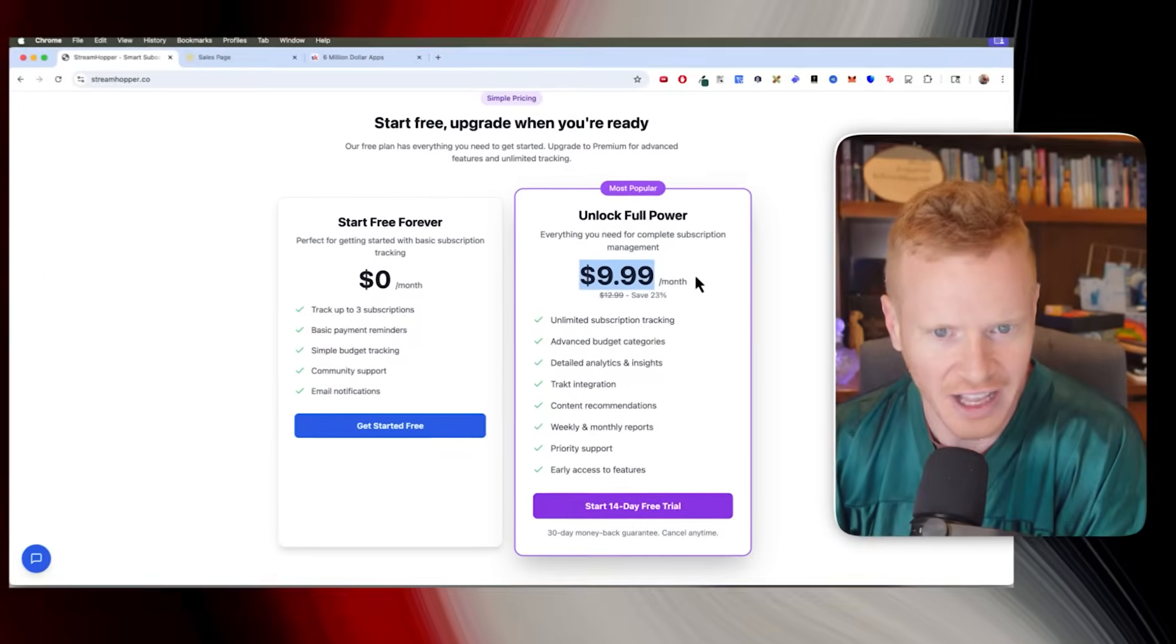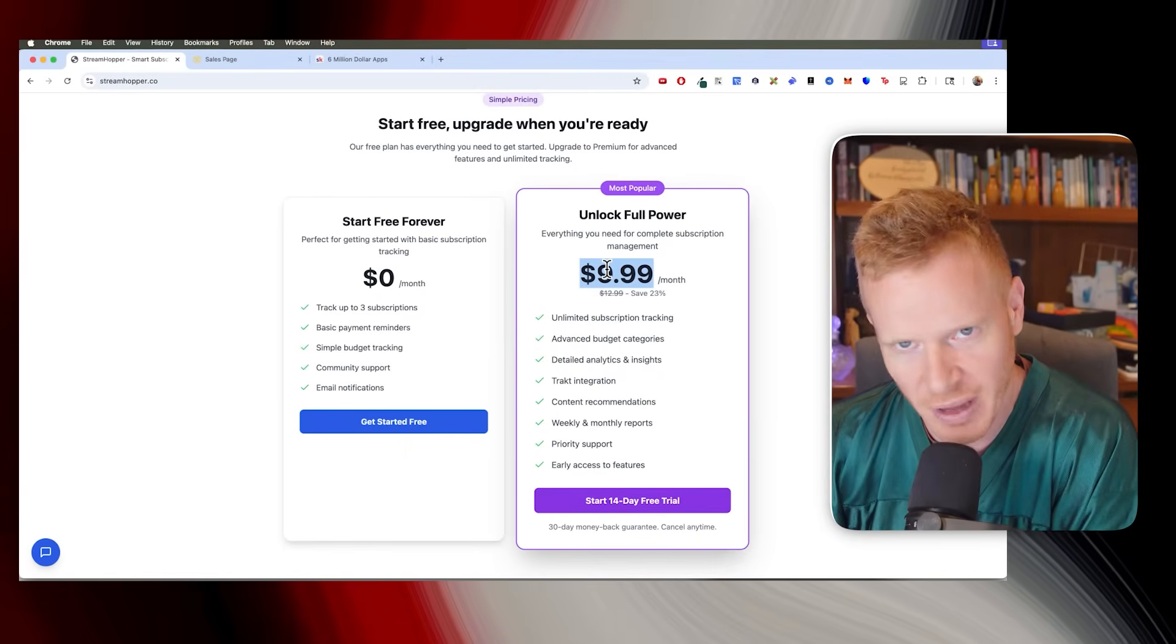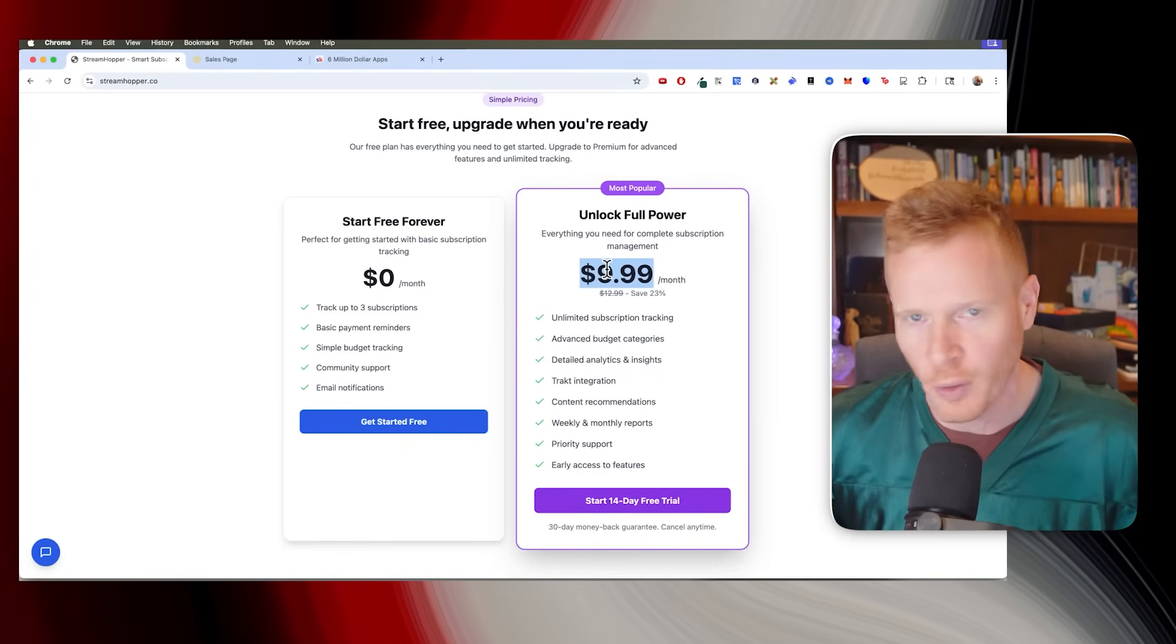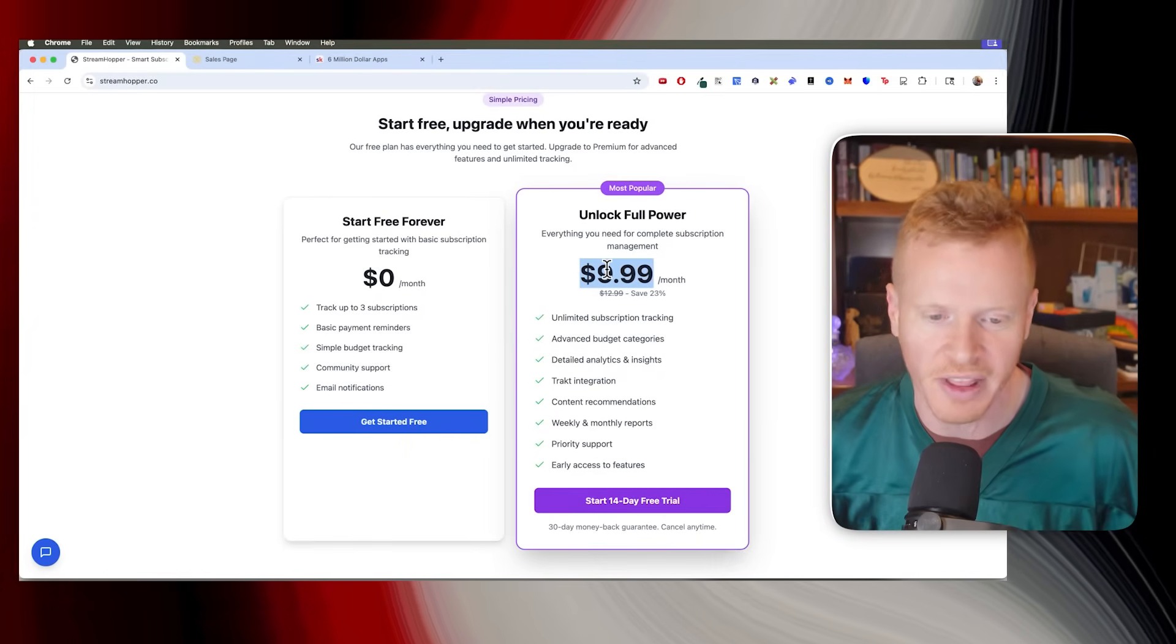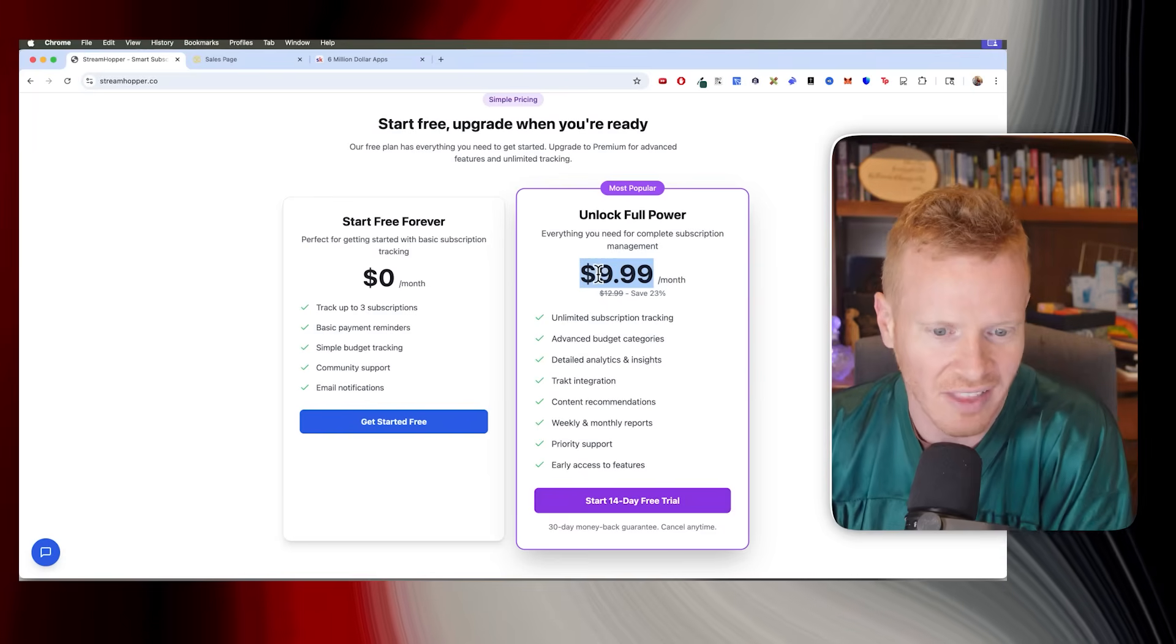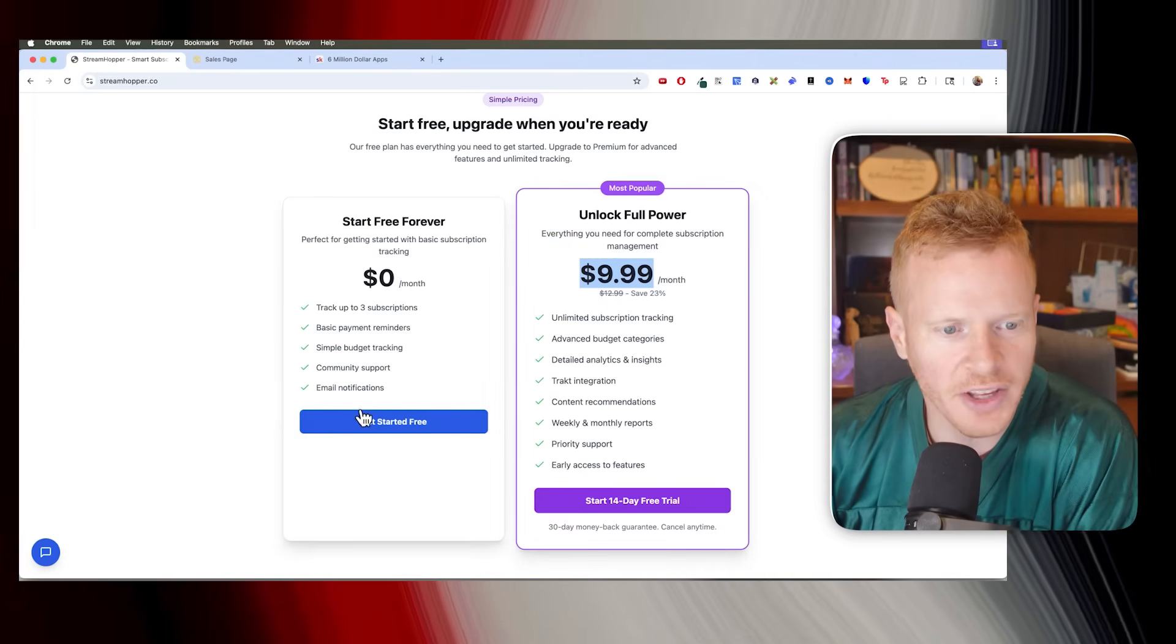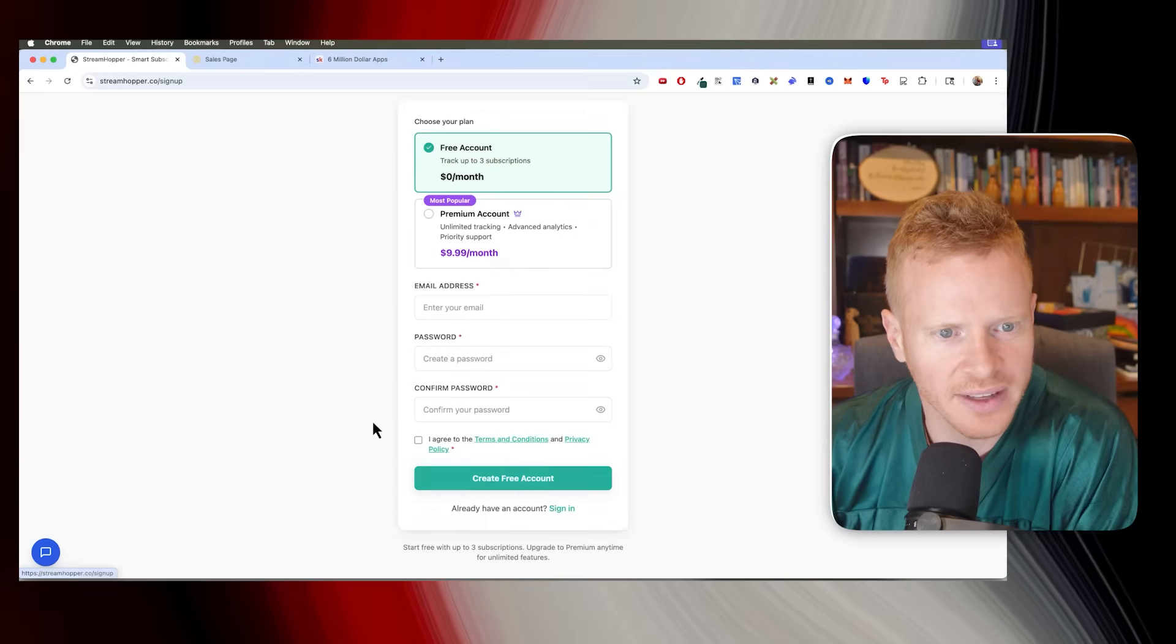And then it'll show you the best way to optimize your streaming schedule to save the maximum amount of money. So kind of my thinking is, if it costs $10 a month, but it can save you $20, $30, $40, $50 a month, this will make a lot of sense for people. So let me just walk you through this real quick.